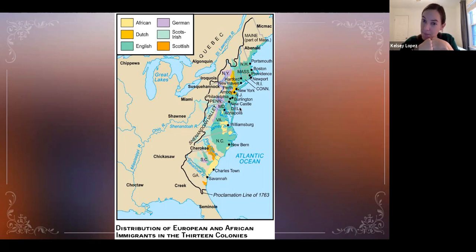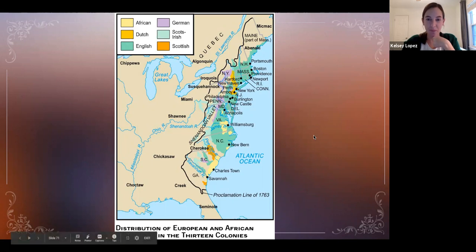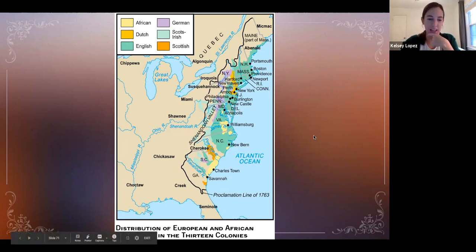Now let's put ourselves into the context of history here for this next part, assuming I can get the slides to work.